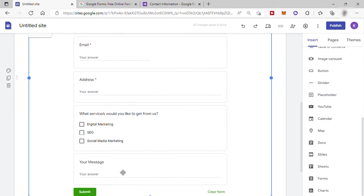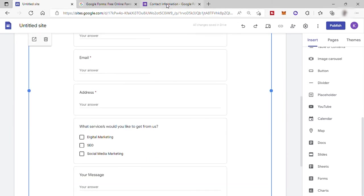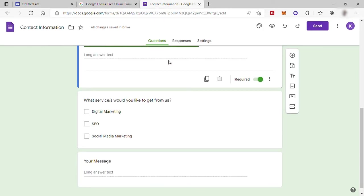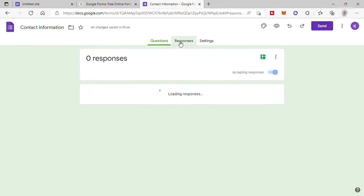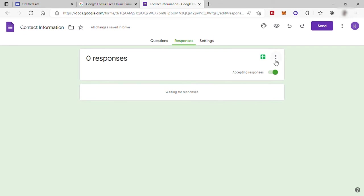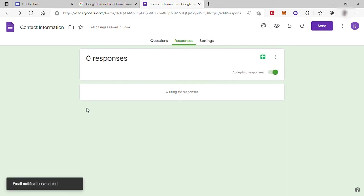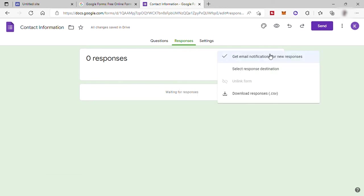So you just need to go back to your Google Form tab and the responses is where you can see all your responses you receive from the form that we just created. Every time that you want to check, you just need to go to your Google Form app or site. And if you like to receive email notification, just click these three dots. And here you have get an email notification. Just click on it.